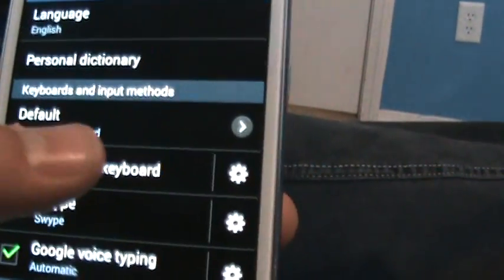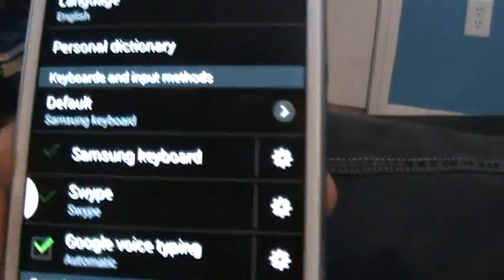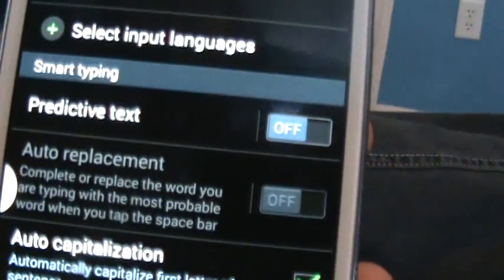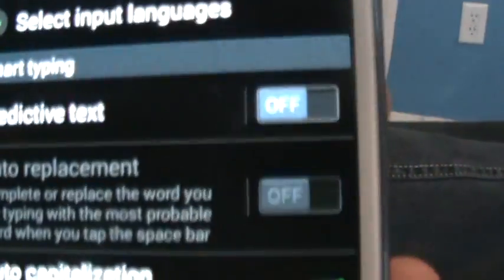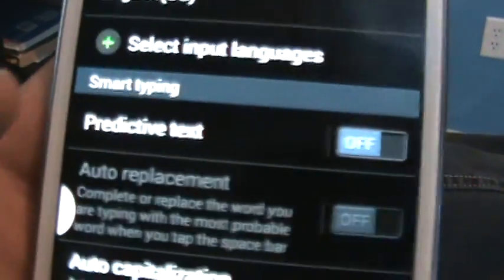Click on the little sprocket settings button and predictive text. Right now it's off for mine but yours is probably going to look like this, it's going to be on.